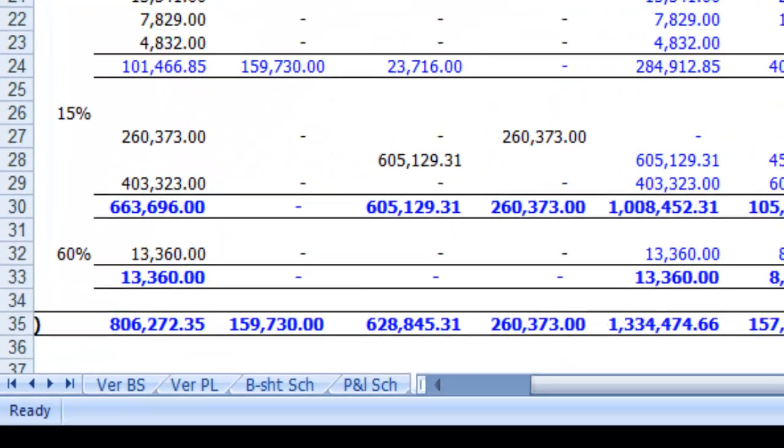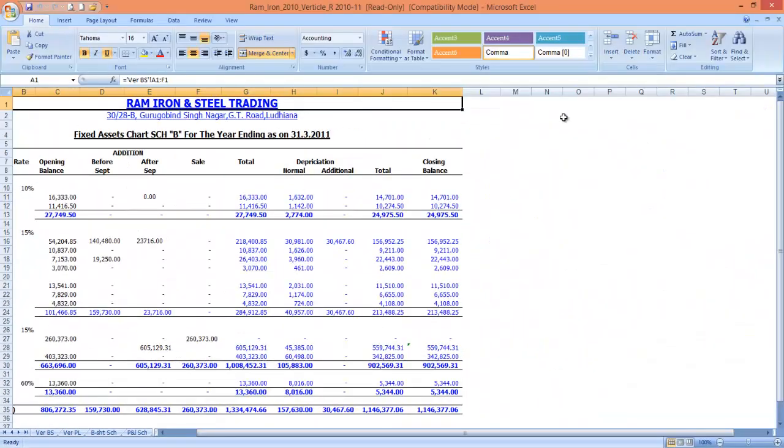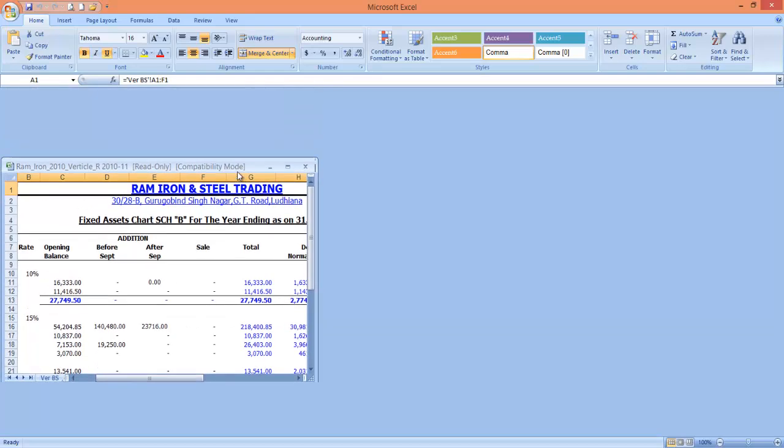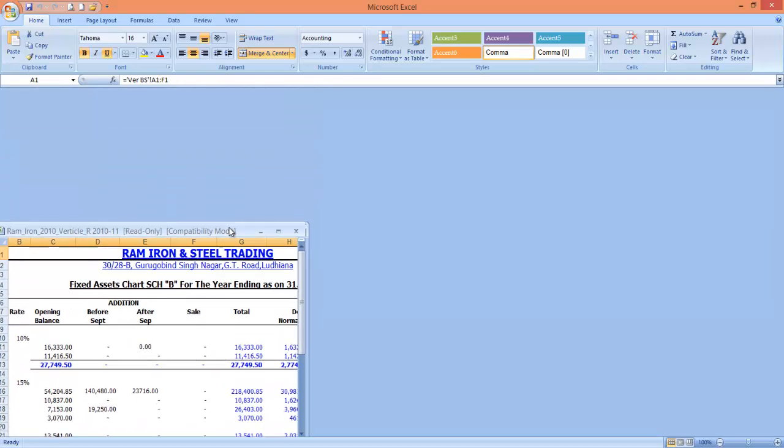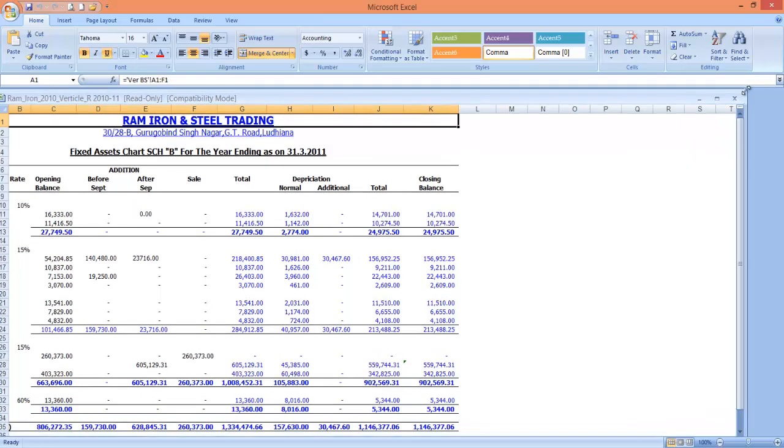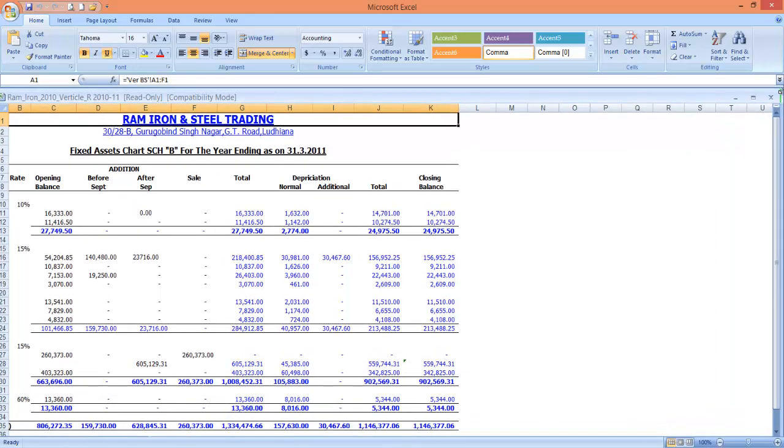The first cause could be the restore window. This problem sometimes happens after you unhook your workbook from Excel window by clicking on the restore button and then unintentionally move the window beneath the status bar. Maximize your workbook window to resolve the issue.